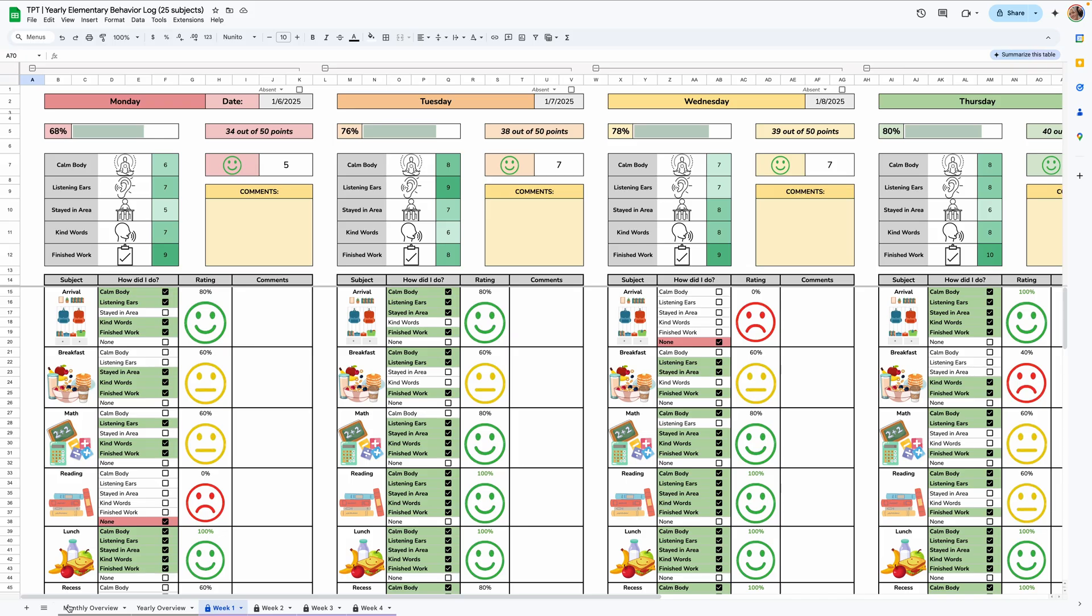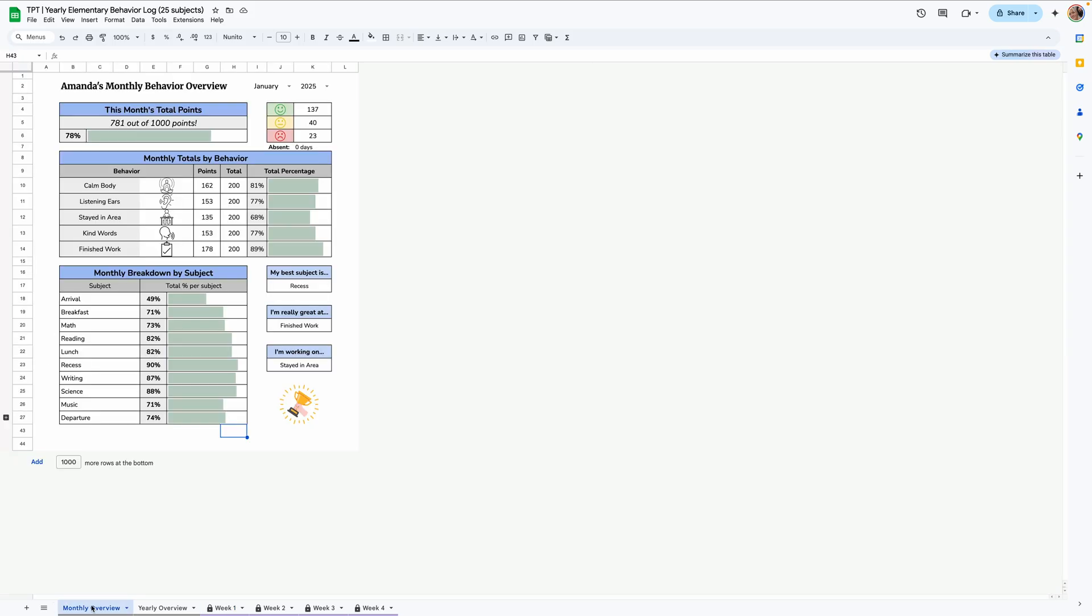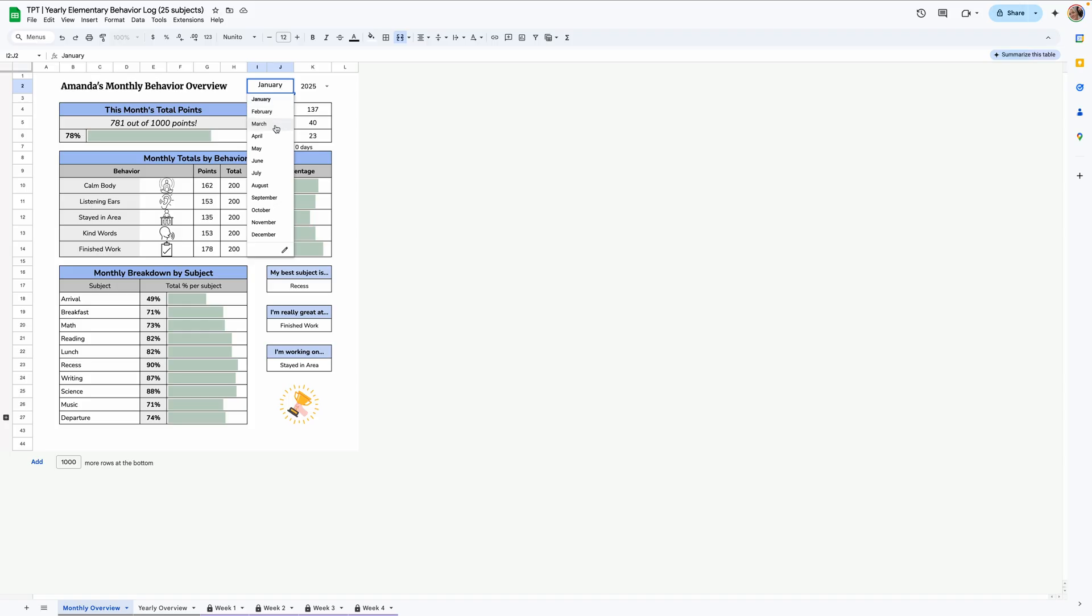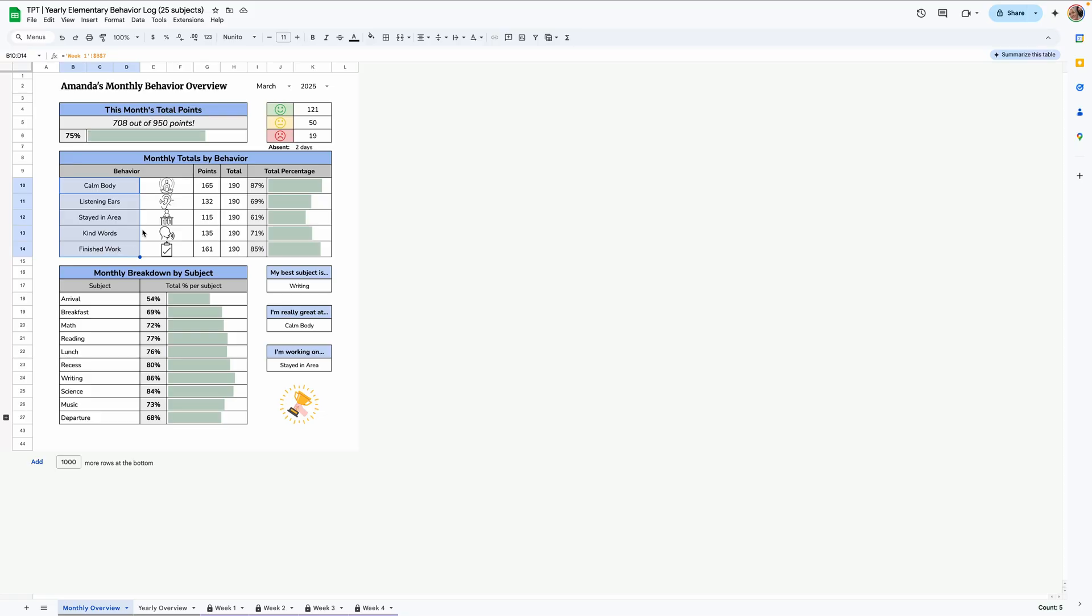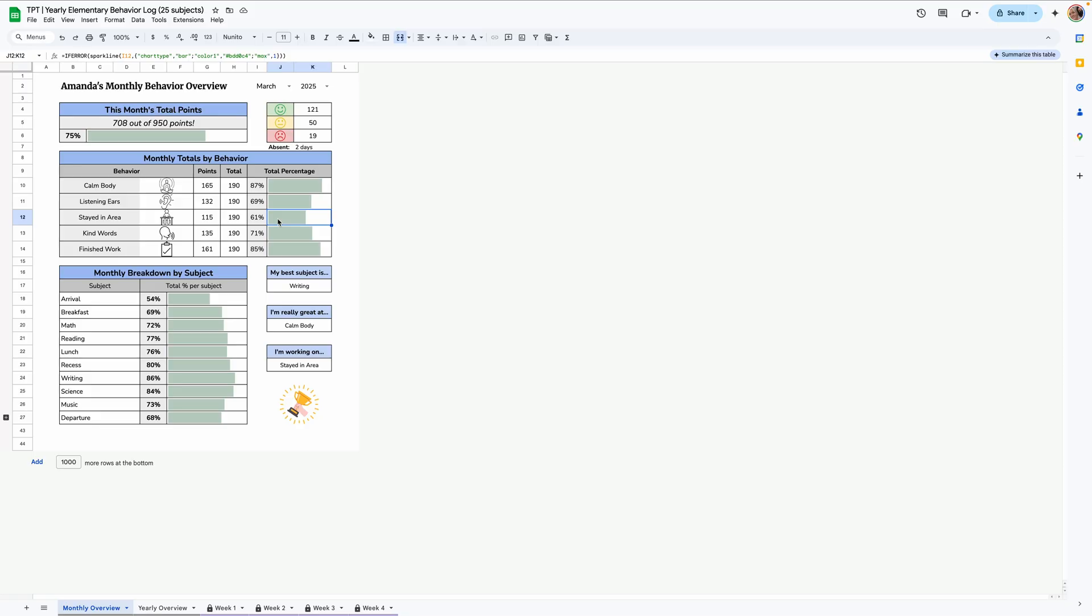Let's go over to the monthly overview. On the monthly overview tab, you can see the student's name is over here in the header. Only thing you have to do on this tab is select the month. So if you go to March, it'll show you the total points for that specific month, the green smileys, the yellow smileys, the red smileys, how many days they were absent that month. Also each behavior, the points, the total points they could have gotten, and then the total percentage for each as well with little progress bars here.